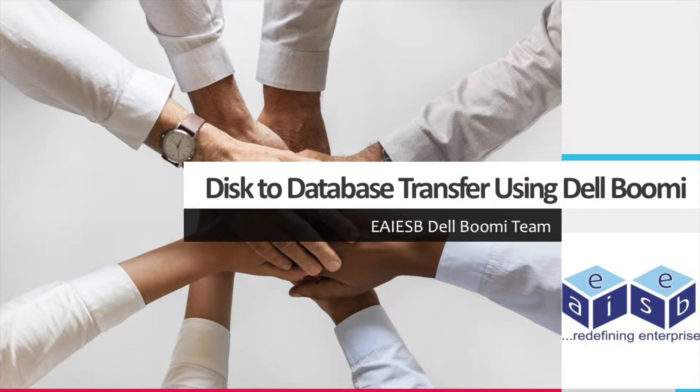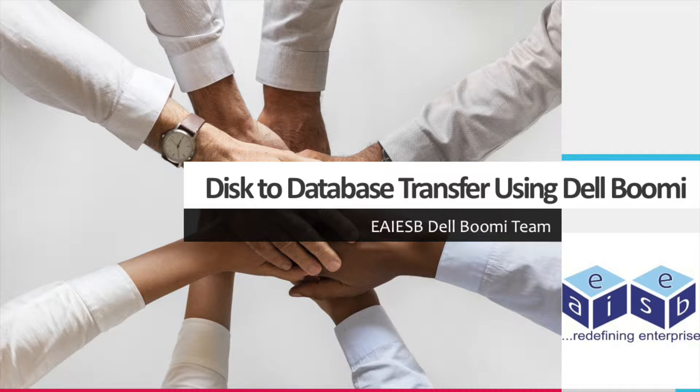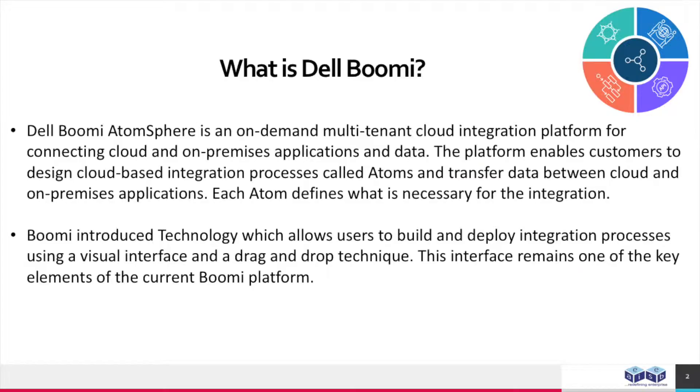Hi all. Today we are going to demonstrate how we can use Dell Boomi, which provides an integration platform tool for integrating disk-to-database scenarios.